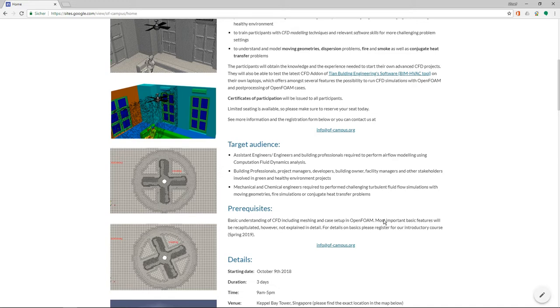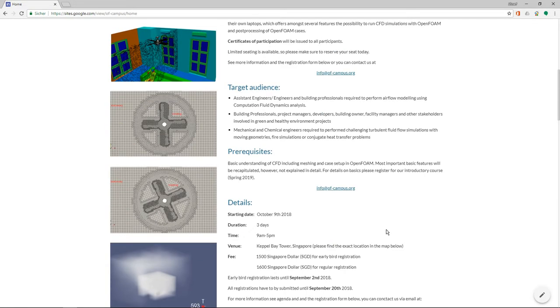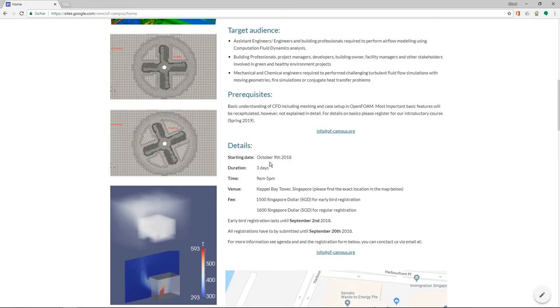We will do a short summary of how OpenFOAM works and how you can start a simulation, but we will not handle the details of the basics, but rather focus on more advanced topics.